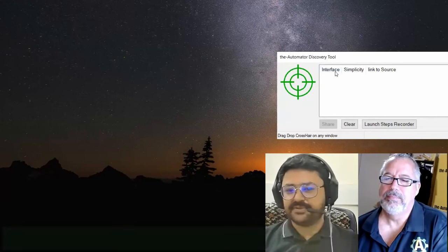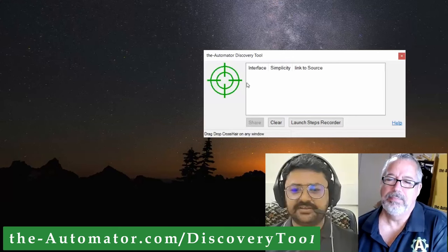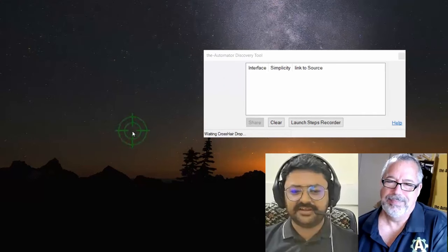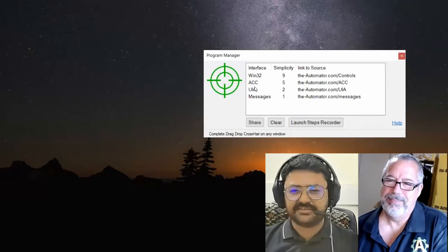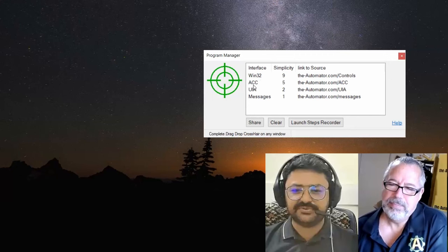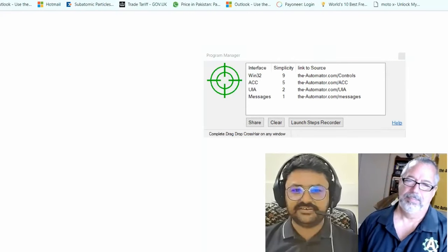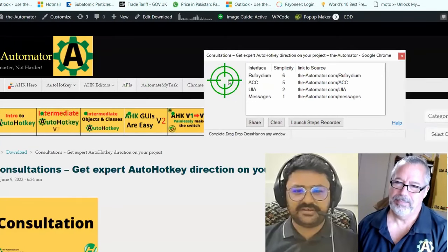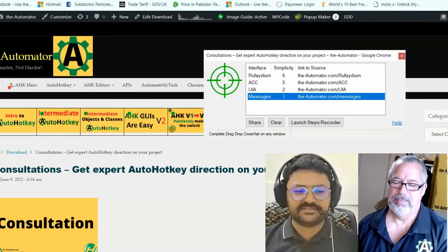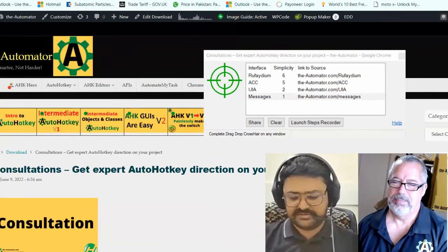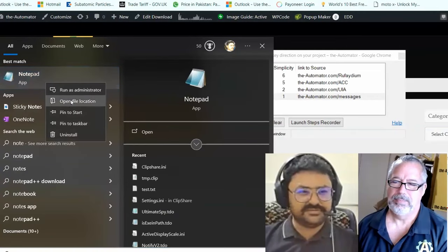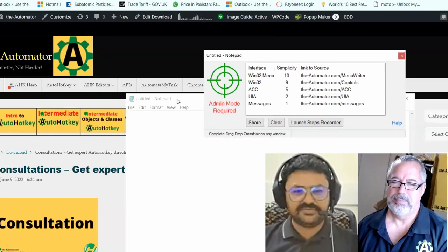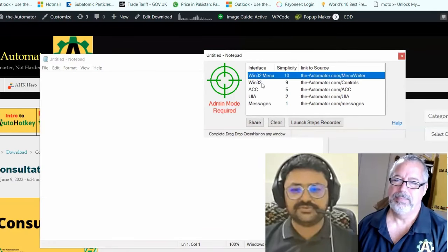So this is our Discovery Tool and what I like about it is these crosshairs. These are two GUIs. When I drop it on anything, it will tell us what kind of controls we can use: Win32, ACC, UIA, messages. If I drop it on Chrome, it will say we can use Refidium, UIA, ACC, and messages. If we use Notepad in admin mode, it also tells us that you will require admin mode.